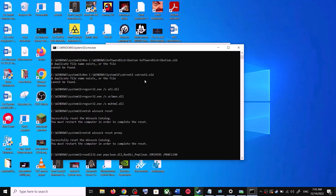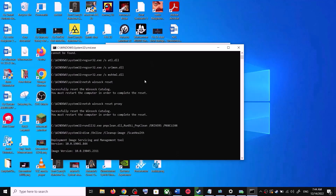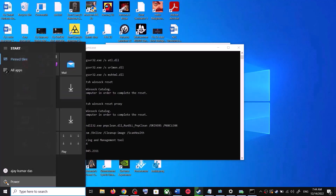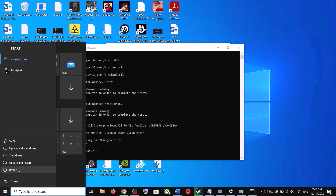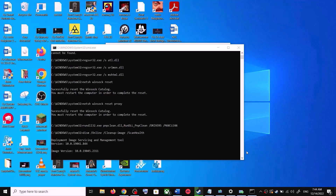The scan will take some time, so let it complete — there are a couple of scans. Once the scans are complete, it will restart all the Windows Update services. Once the restart is complete, restart your computer again. After the system restart, try to update your Windows 10 once again.